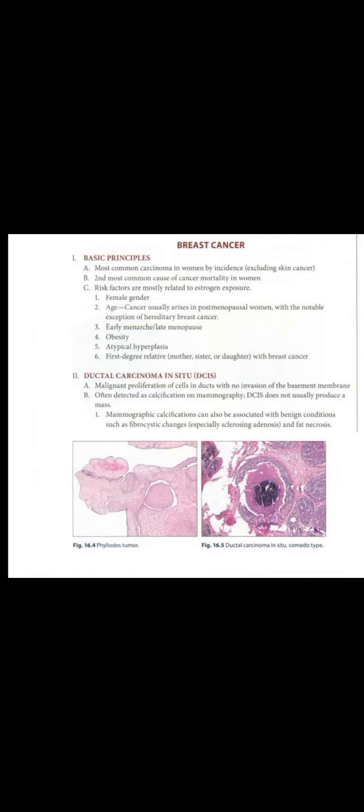Ductal carcinoma in situ (DCIS). Malignant proliferation of cells in ducts with no invasion of the basement membrane, often detected as calcification on mammography. DCIS does not usually produce a mass.